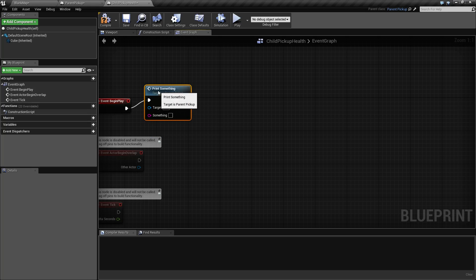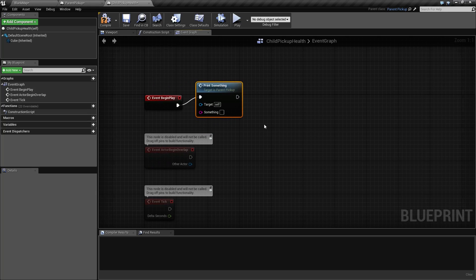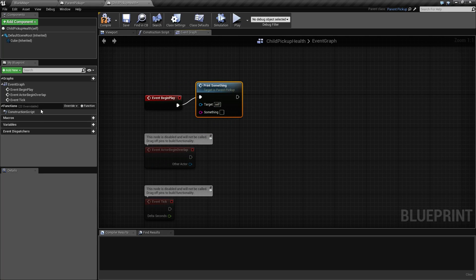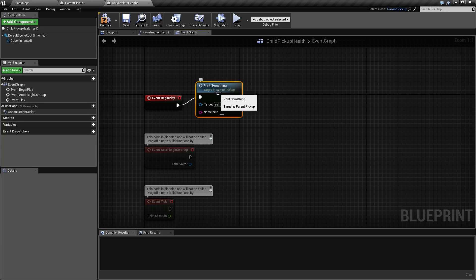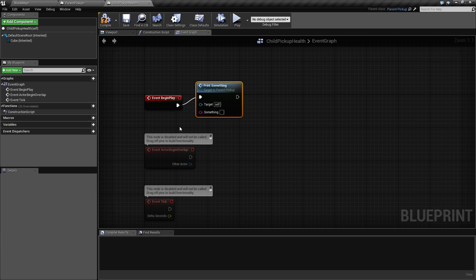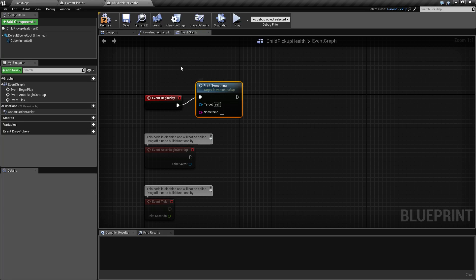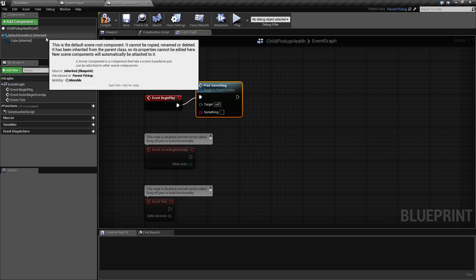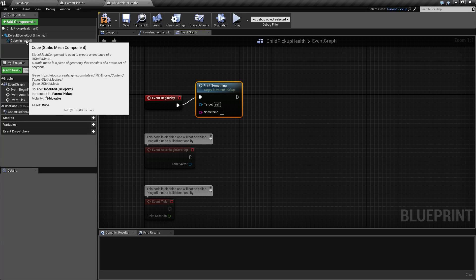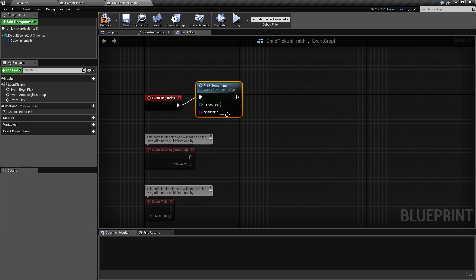Now you'll notice on the print something, as this is a function, it is not listed on our functions to the left, but it is available to us. And it says the target is the parent pickup. Well, it is inheriting this function from our parent pickup. On the left, you'll also notice it shows the scene root is inherited and the cube is inherited because we have a parent class, which it shows in the top right corner of parent pickup.